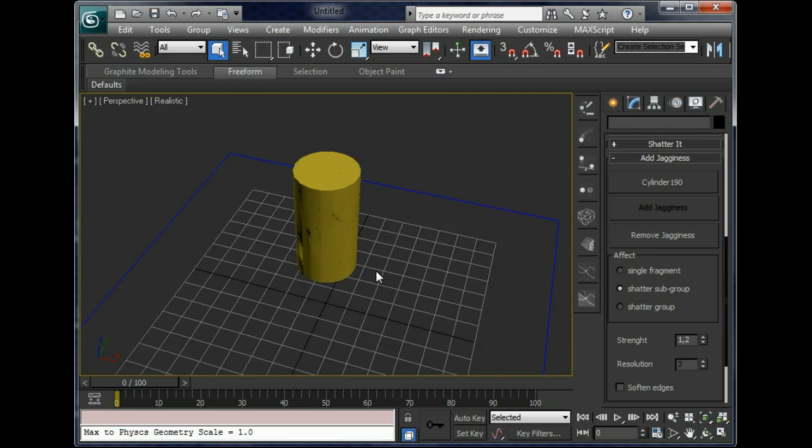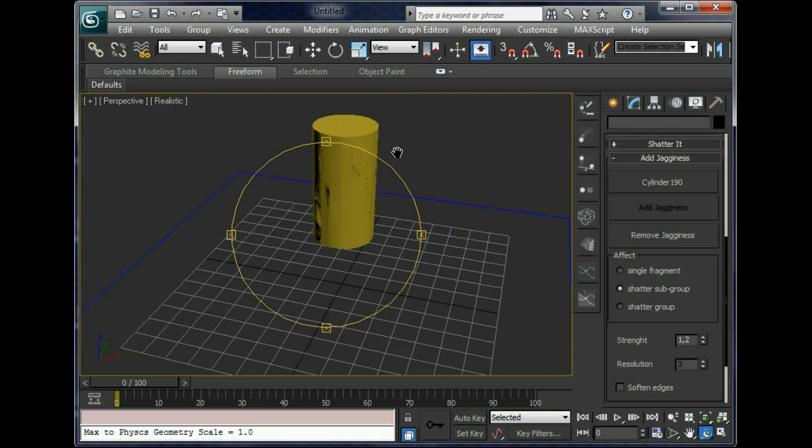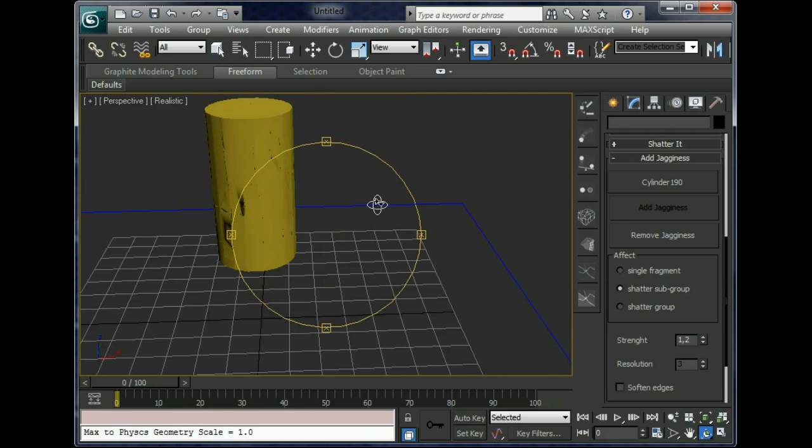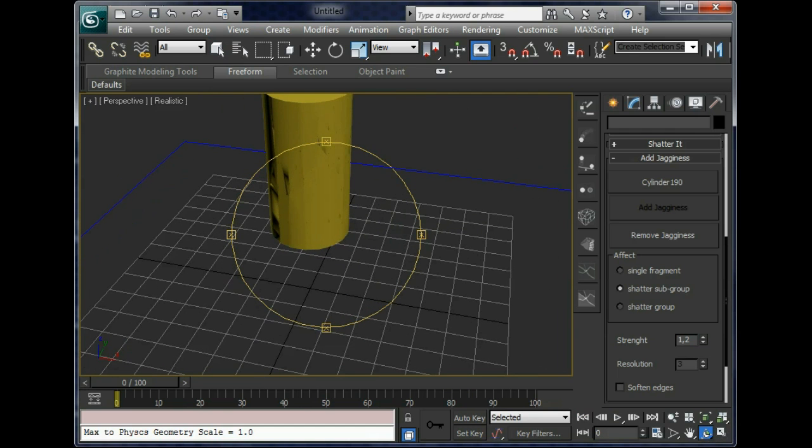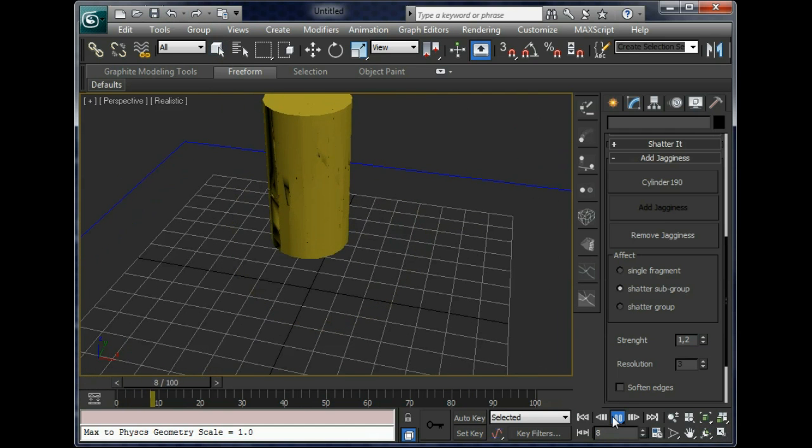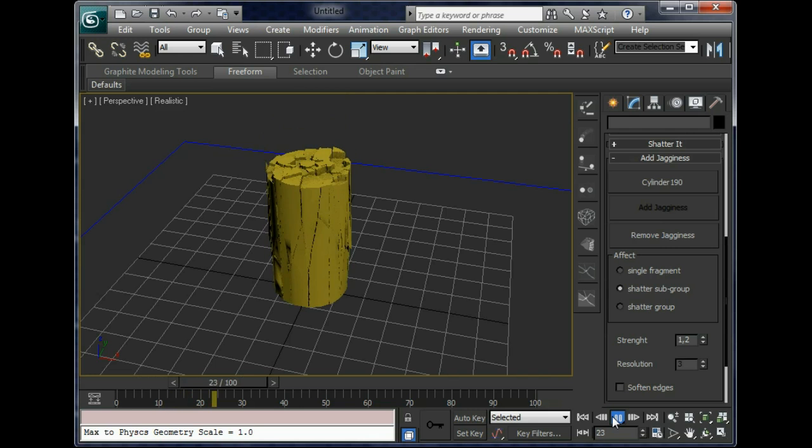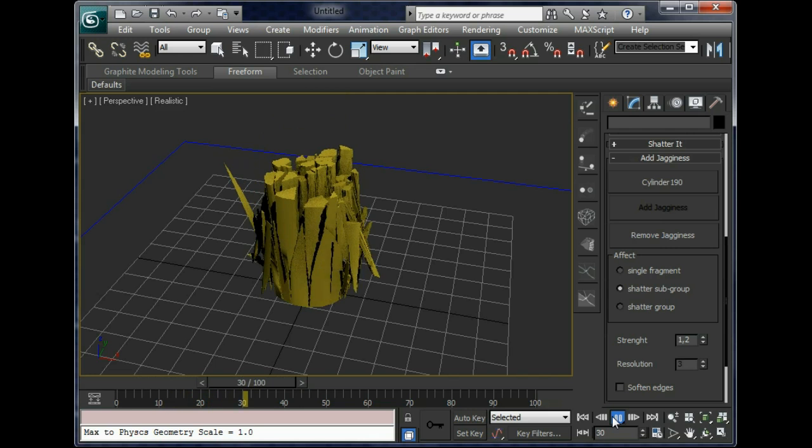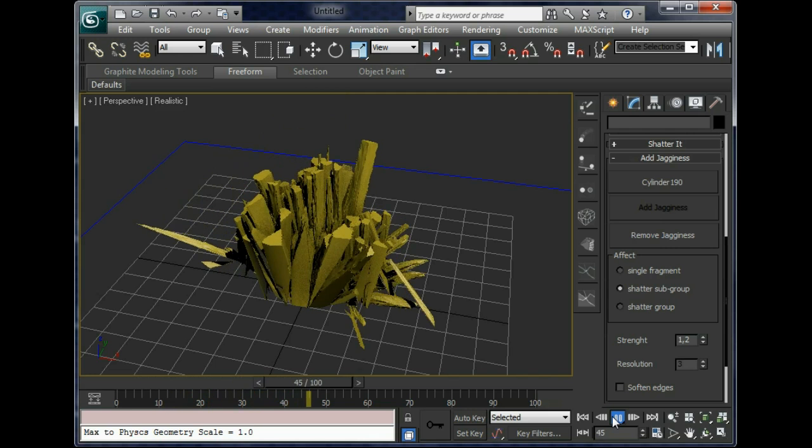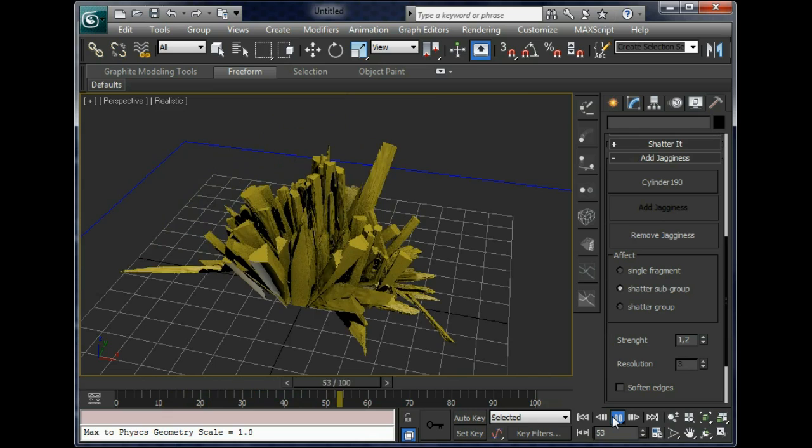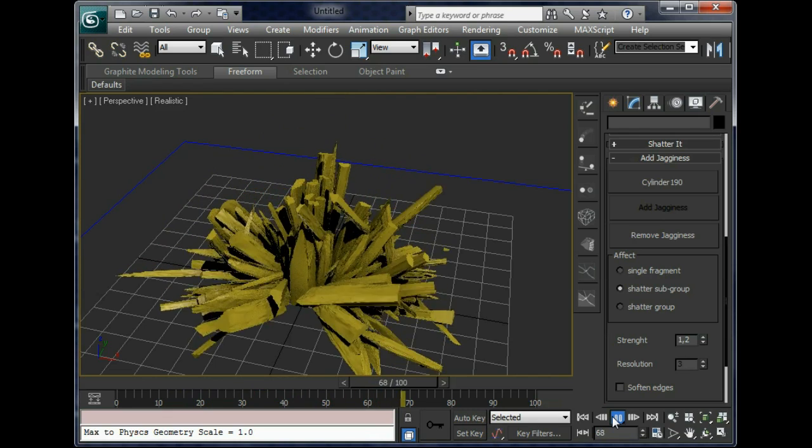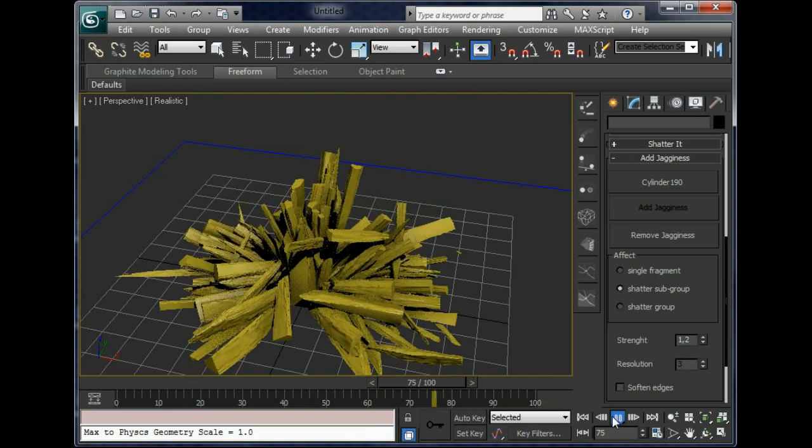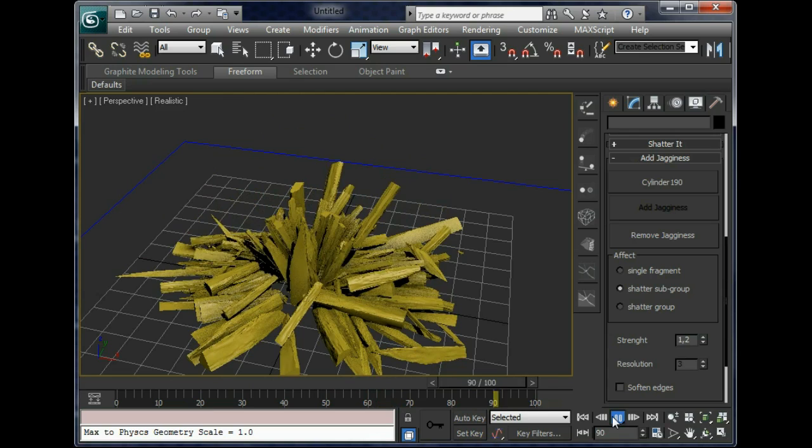Let's playback the final result with raggedness applied. Let's see it. Ok, much nicer now. Much more realistic. And same speed. Good.